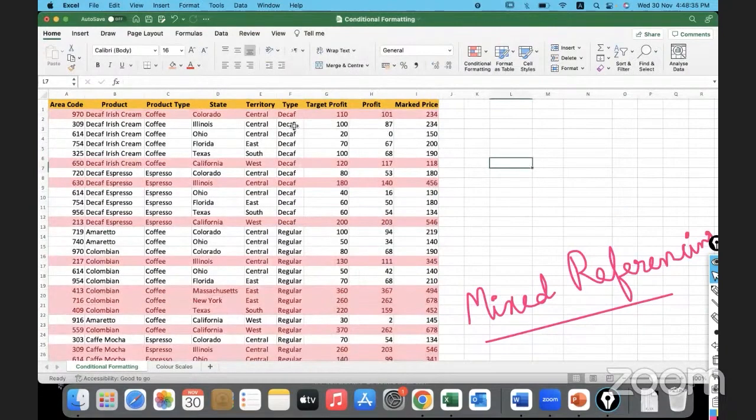Now you can see how all those rows having a target profit greater than 100 are highlighted — the complete row got highlighted.